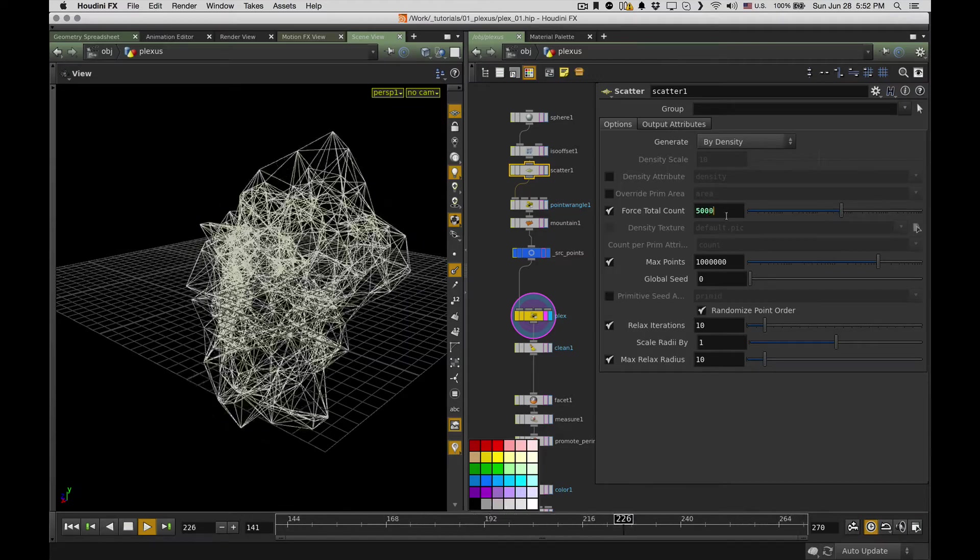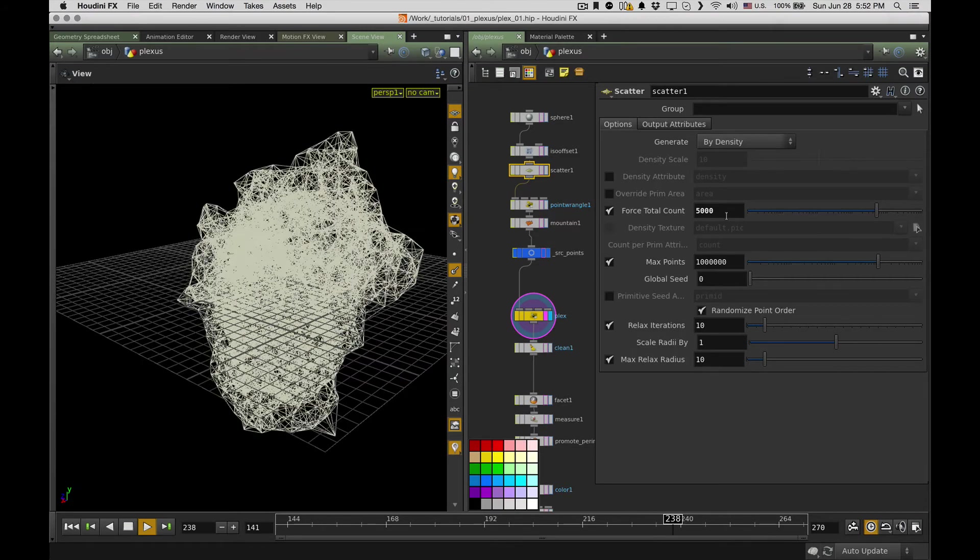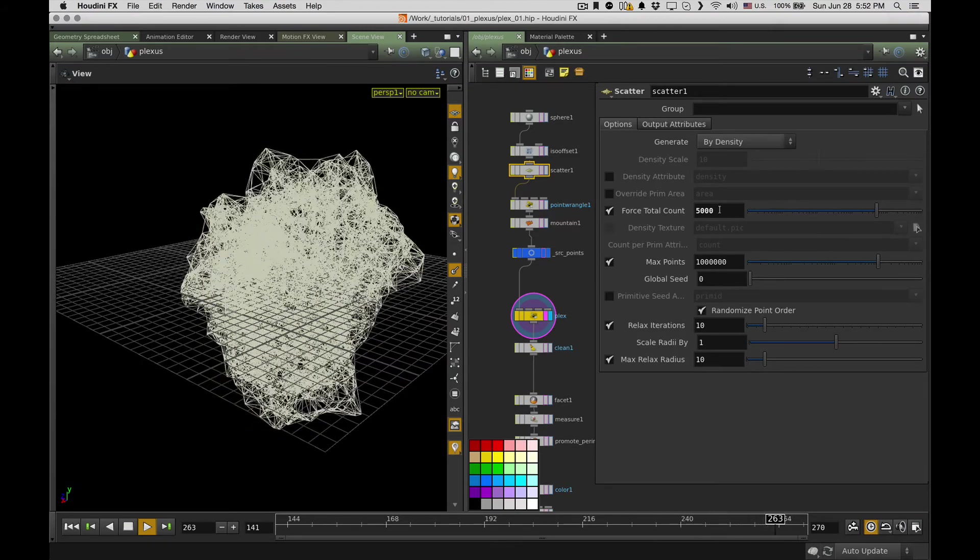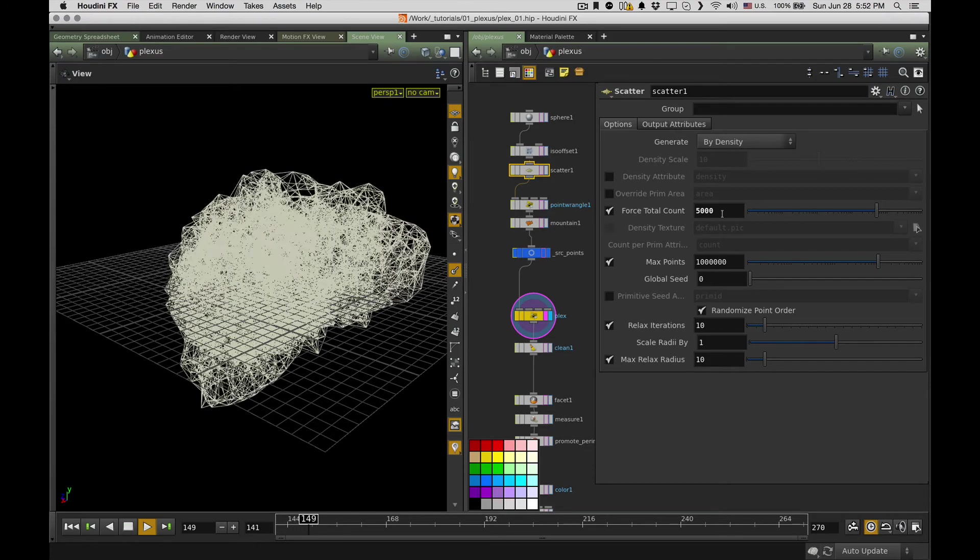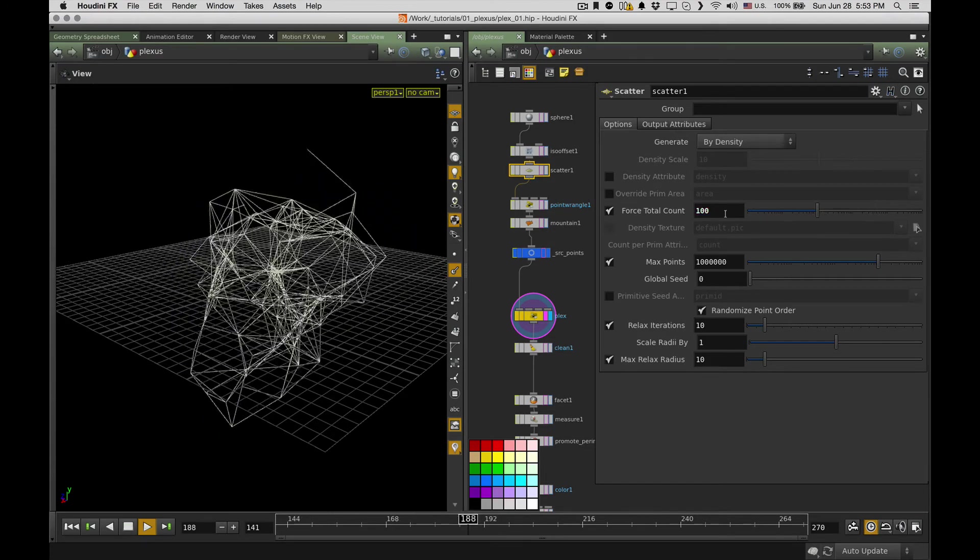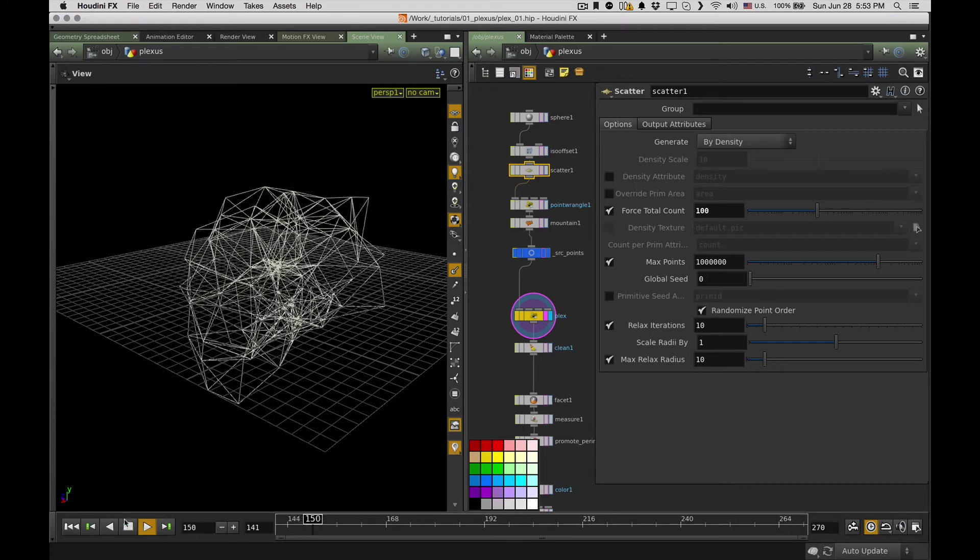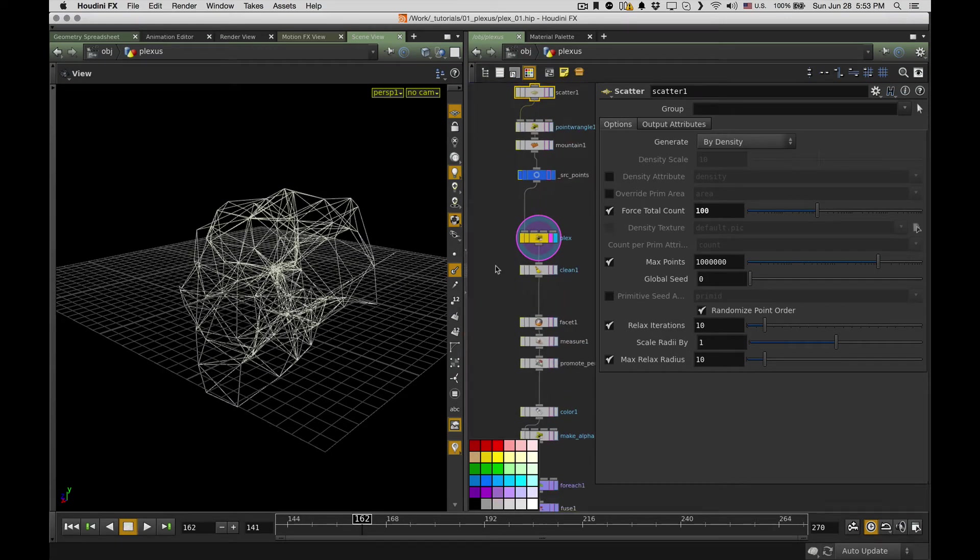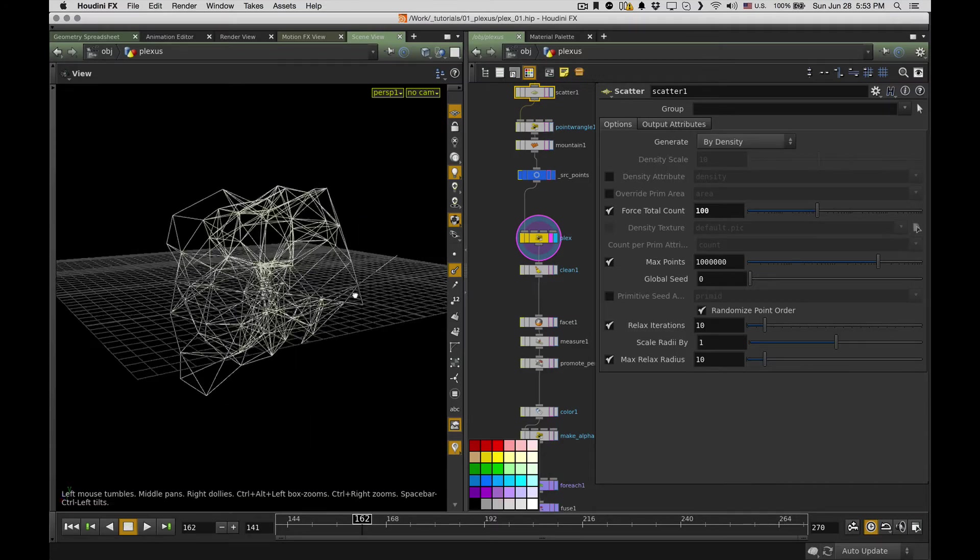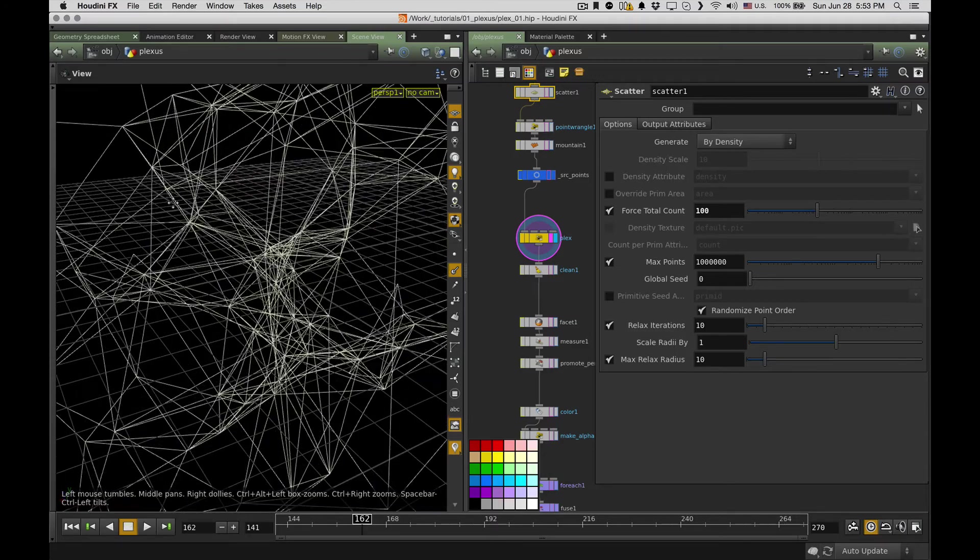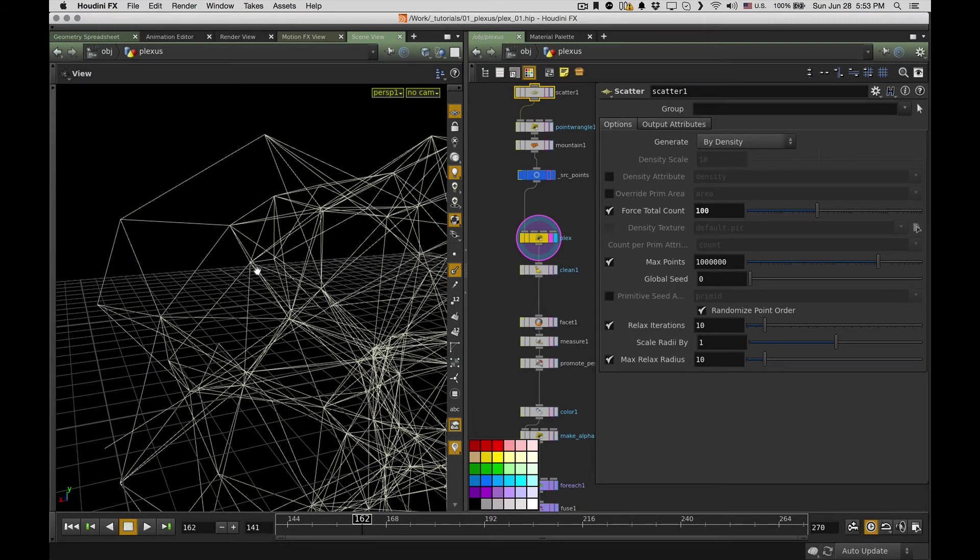So I can go for more points and it still will be responsive enough. I mean, on 5000 it already started to lag a bit, but it's a huge number. So I go back for 100, it's easier to show things on that. Next thing I have to deal with is duplicates of primitives.